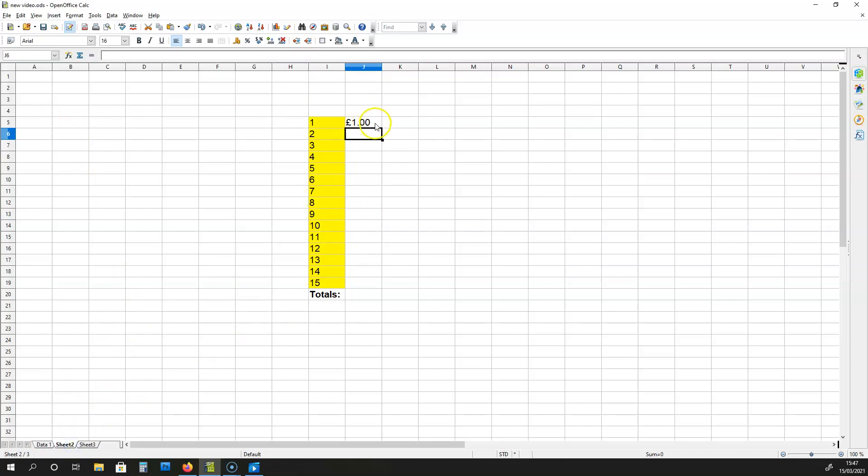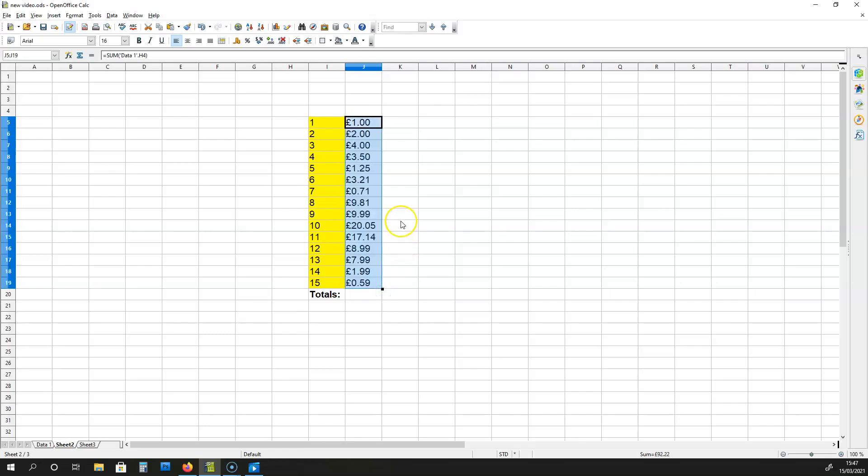Now from here, all I have to do is drag down from this cell over here. And everything from data 1, the sheet data 1, is mimicked.